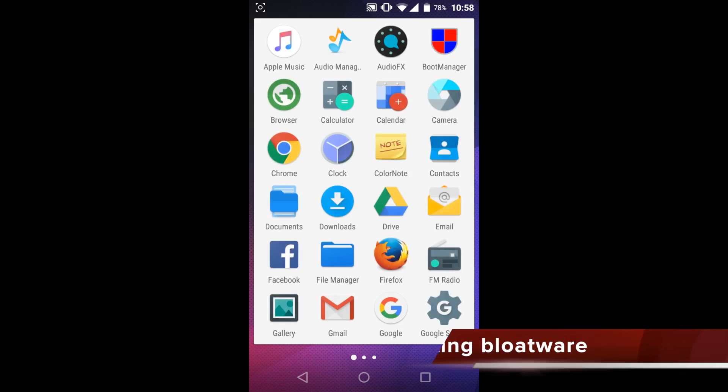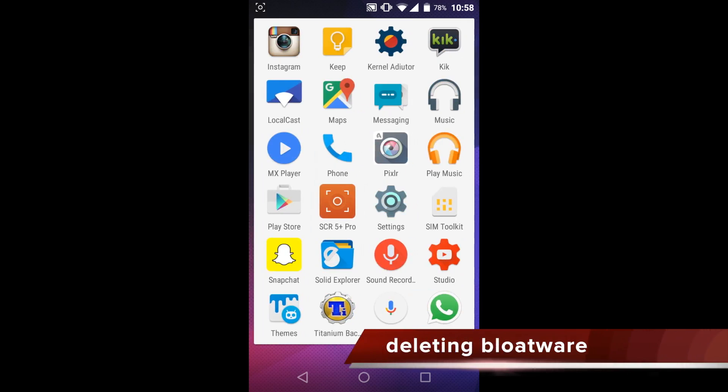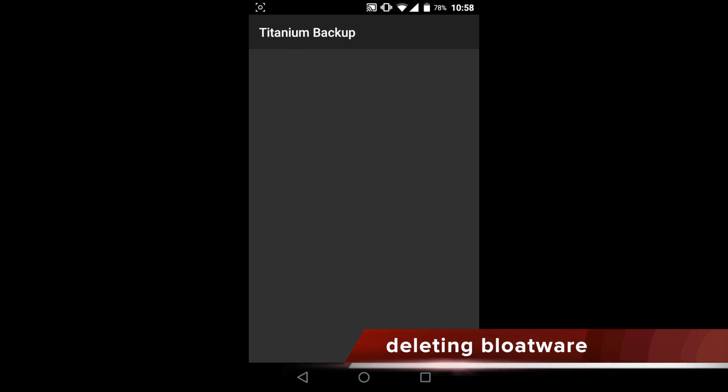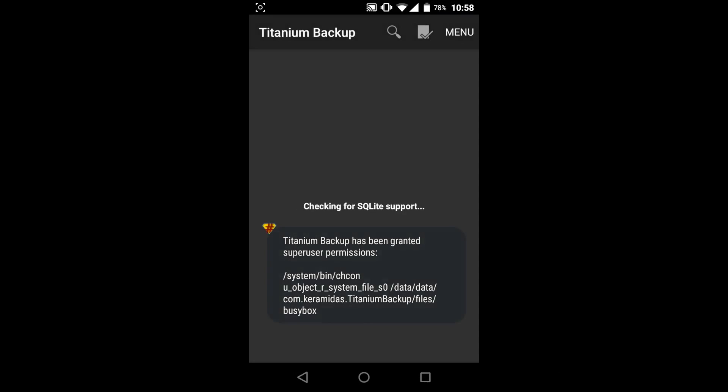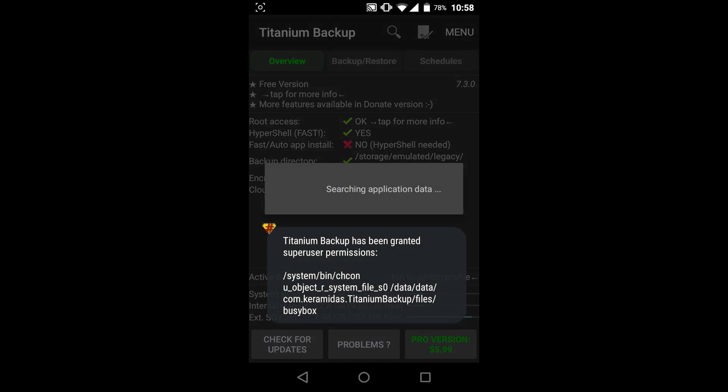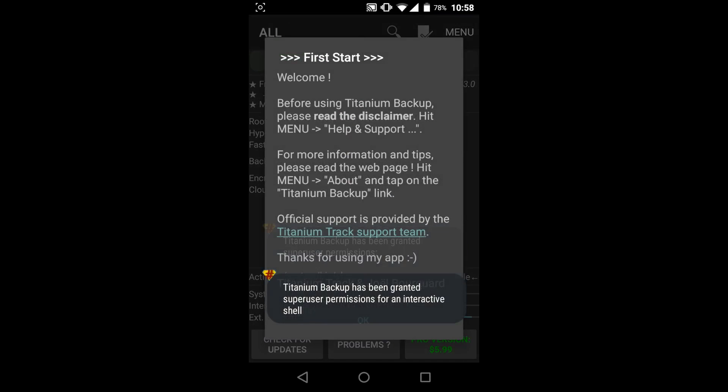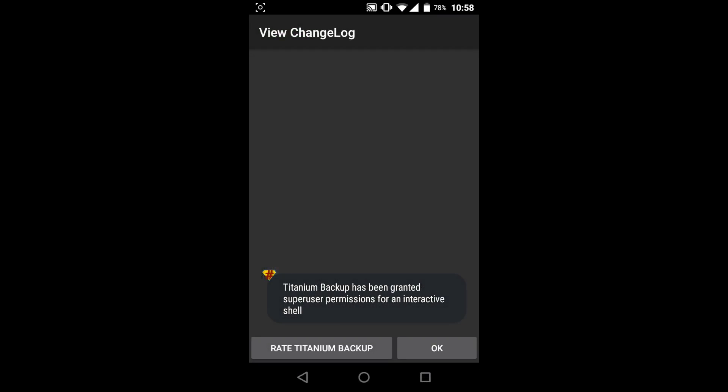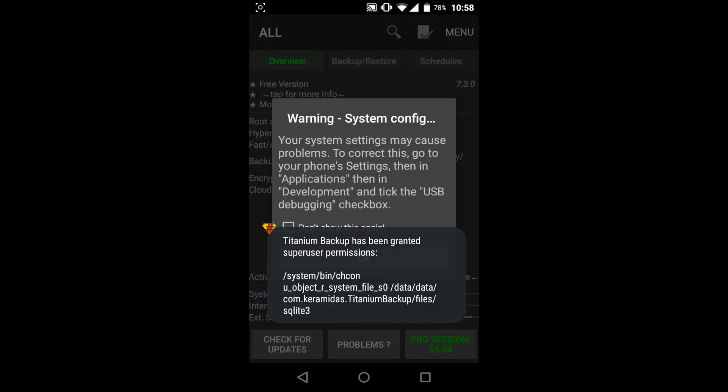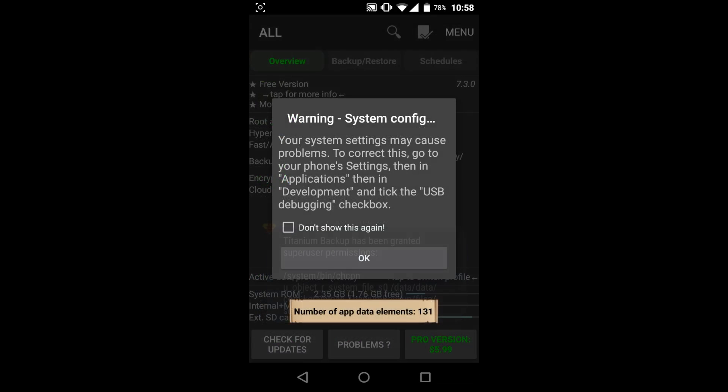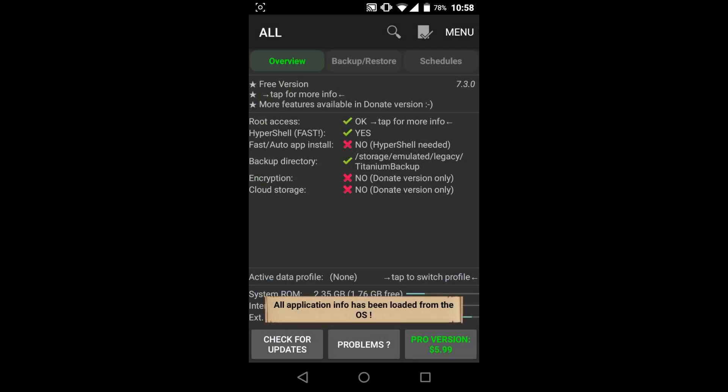The next thing that you can do is remove the unnecessary bloatware. This is something major I would recommend to all Sony, LG, Samsung, HTC users because there is at least a little bit of bloat in every manufacturer ROM.